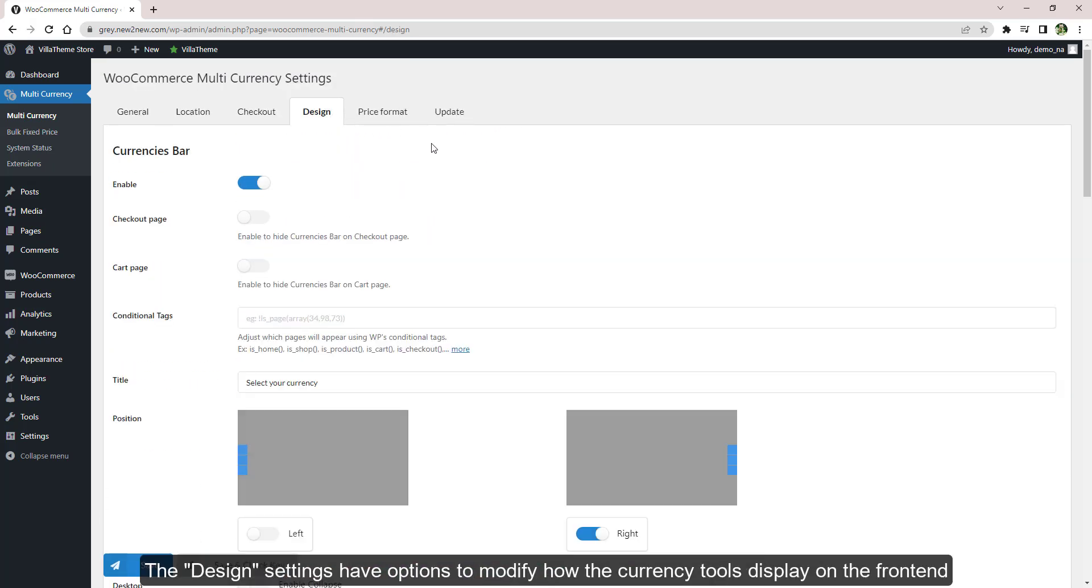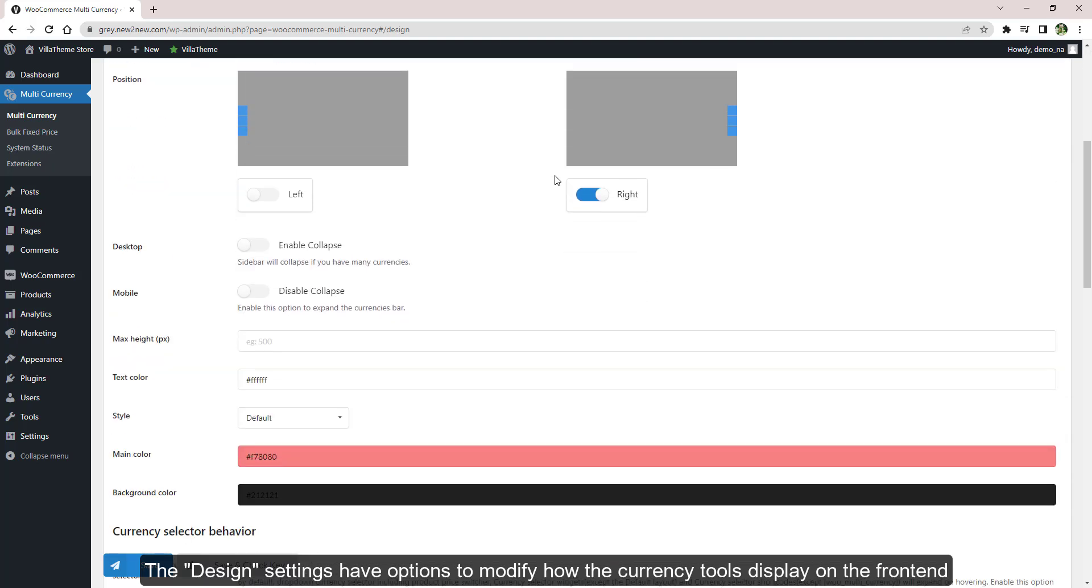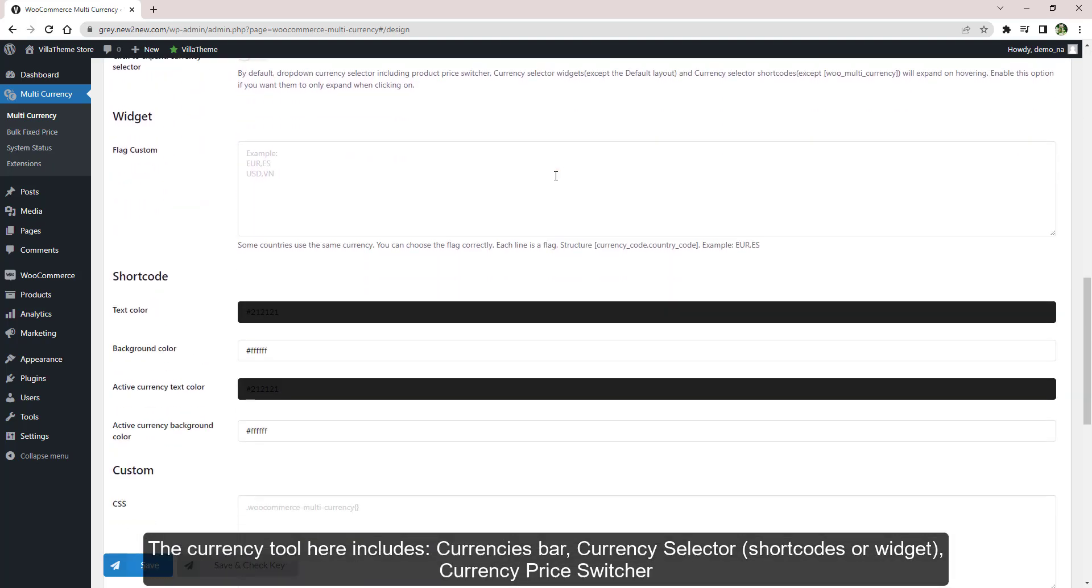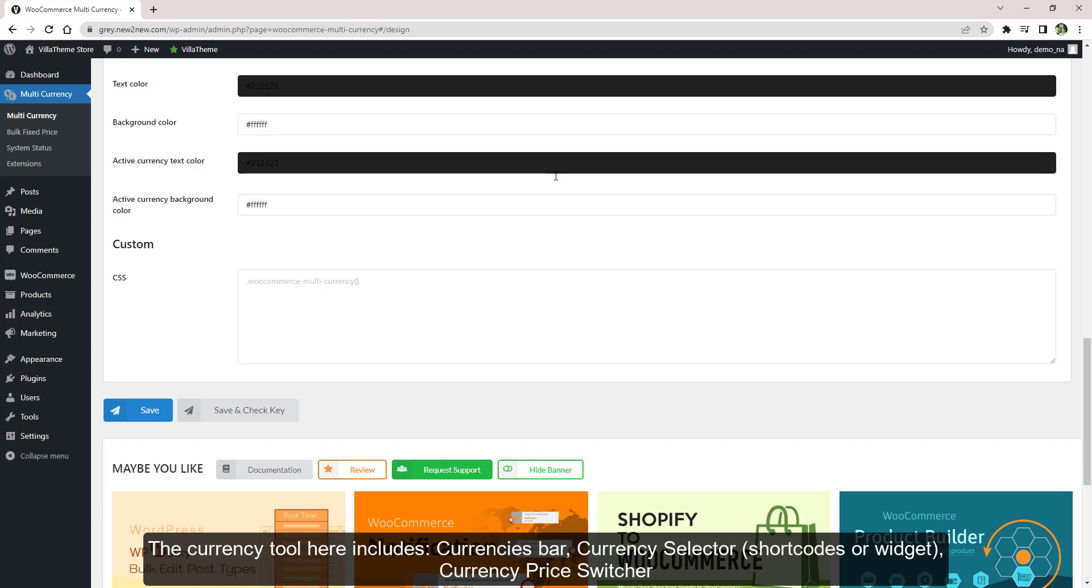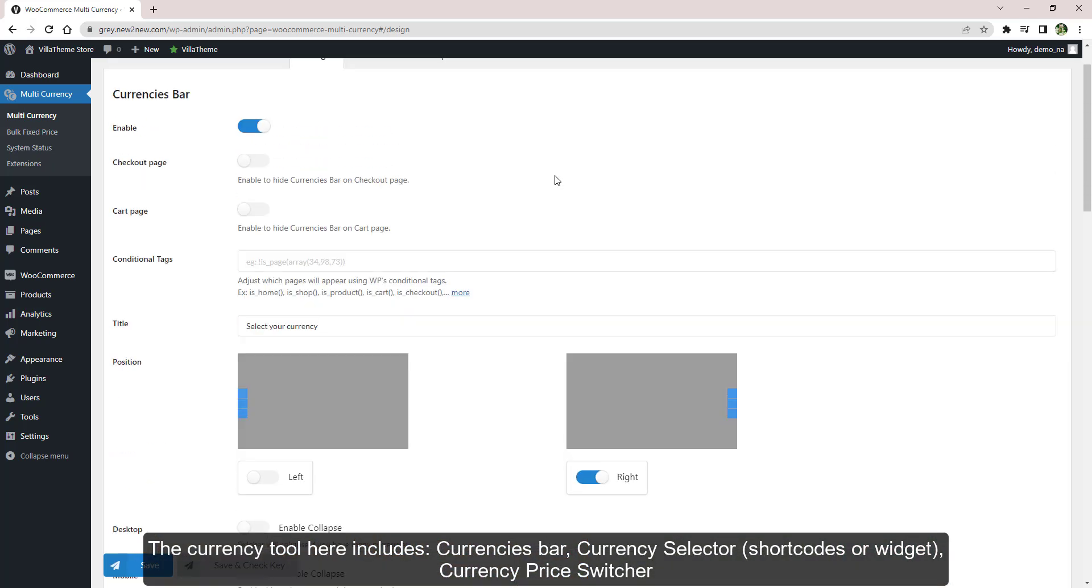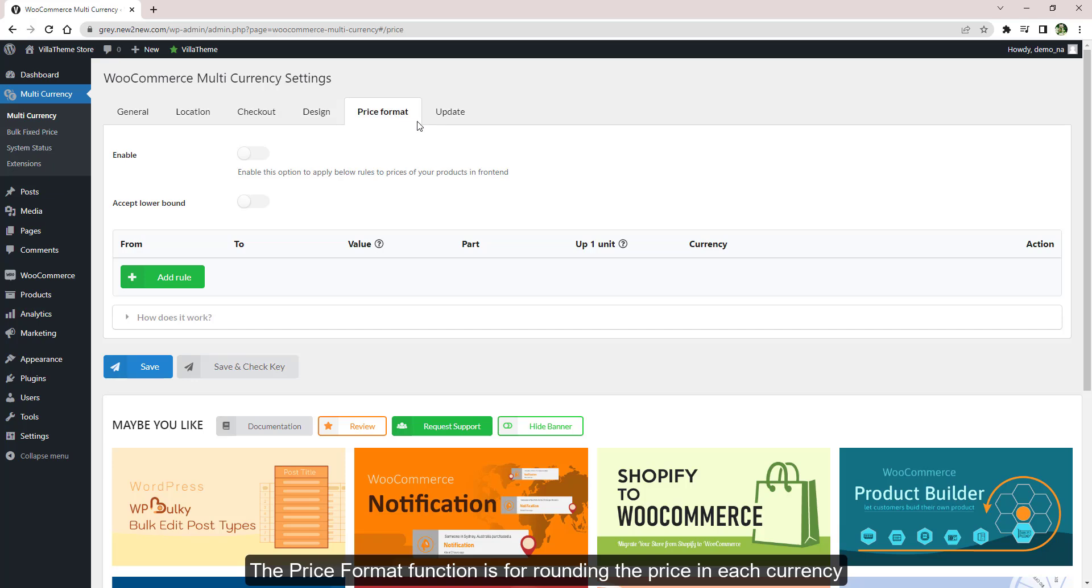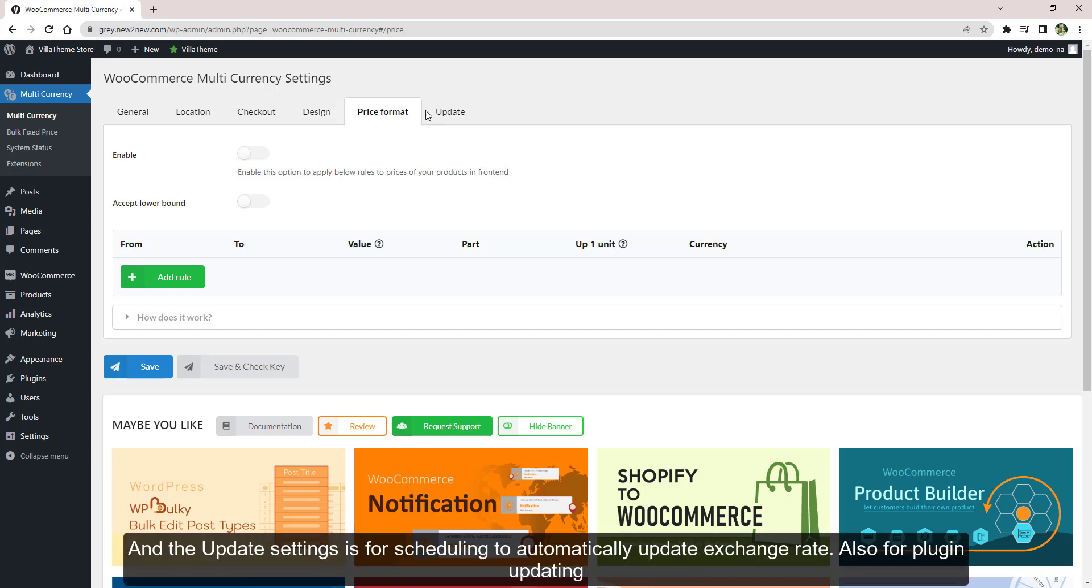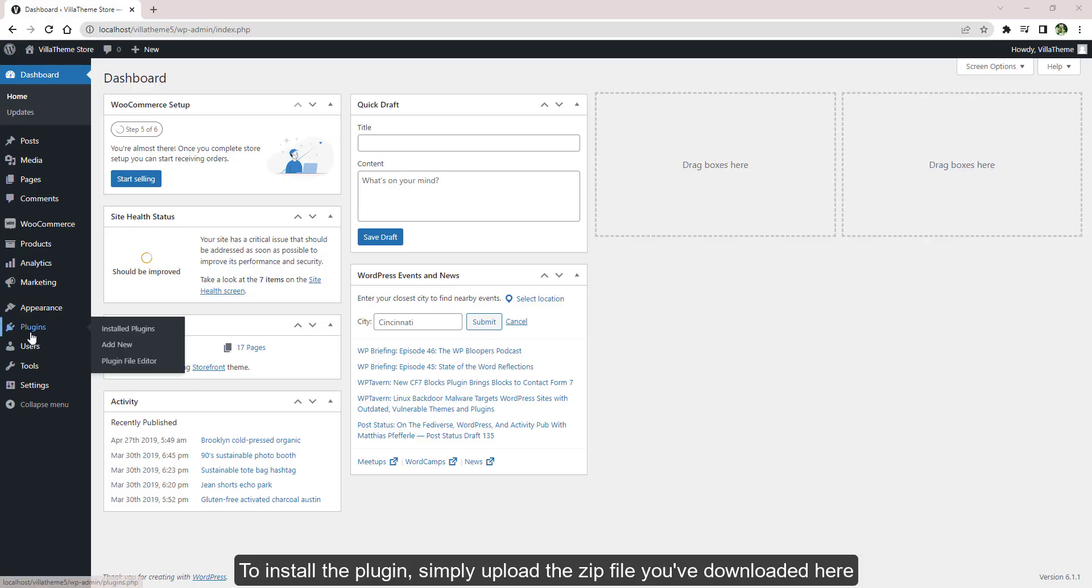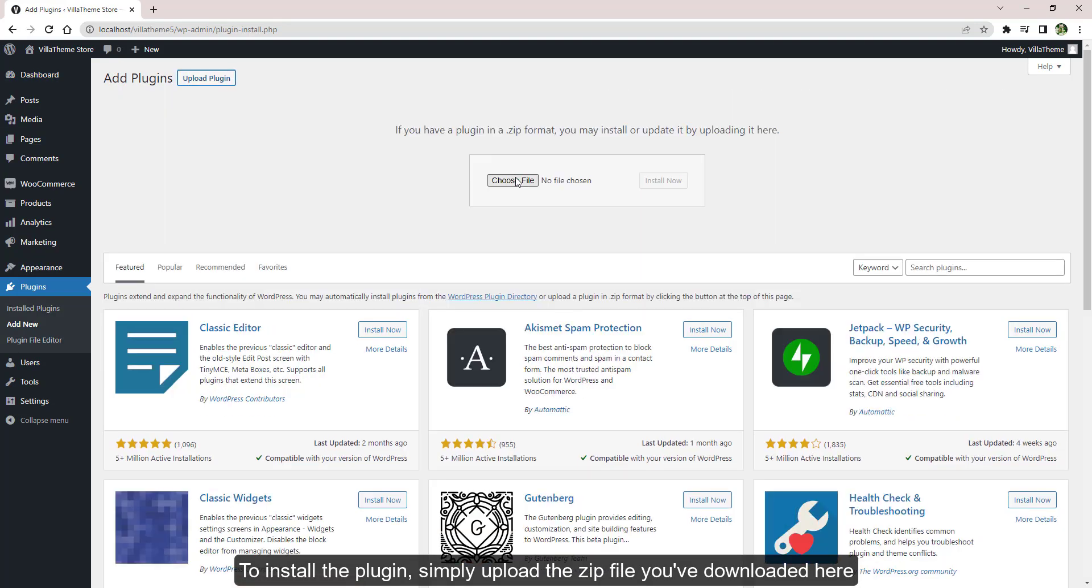The Design settings have options to modify how the currency tools display on the front end. The currency tool here includes currencies bar, currency selector, and currency price switcher. The price format function is for rounding the price in each currency, and the update settings is for scheduling to automatically update exchange rate, also for plugin updating.